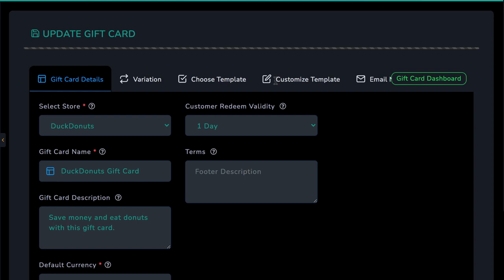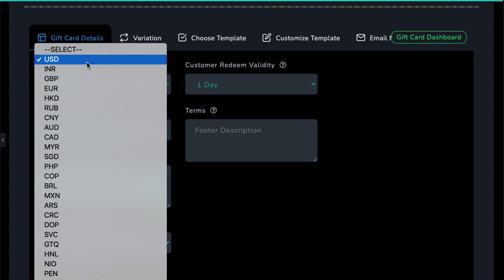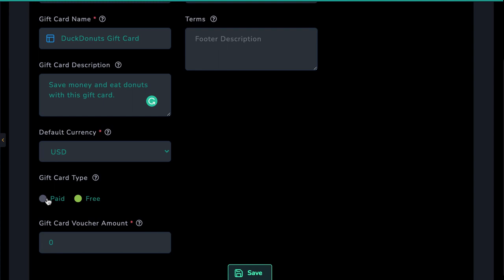Rewardsly can create gift cards in every currency out there. You can choose to create a standard paid gift card or a free one that can act as a voucher for a specific customer or for a promotion you're doing. Also, you can set the time the gift card could be redeemed and any terms of use you want to add.